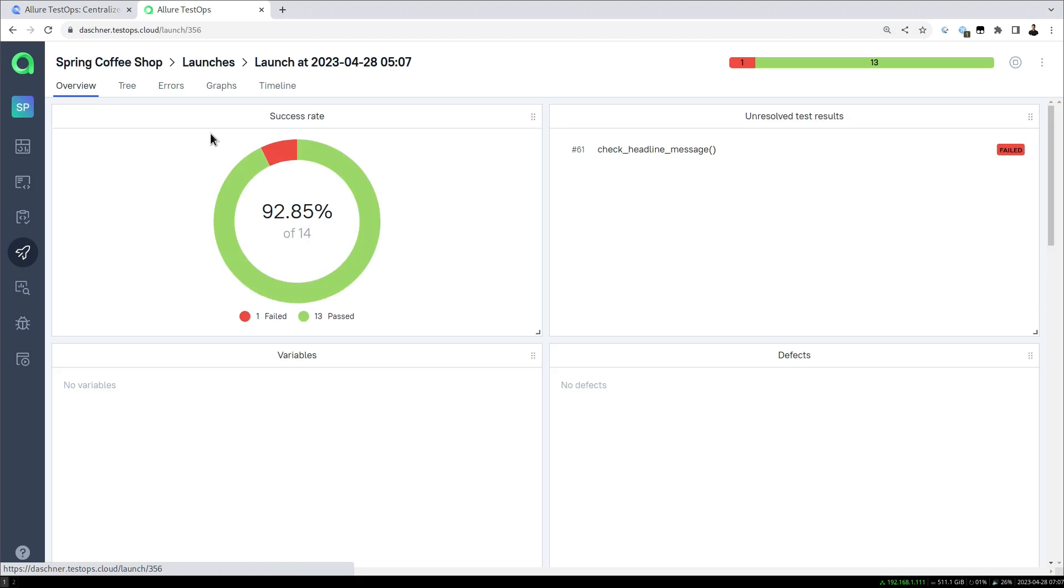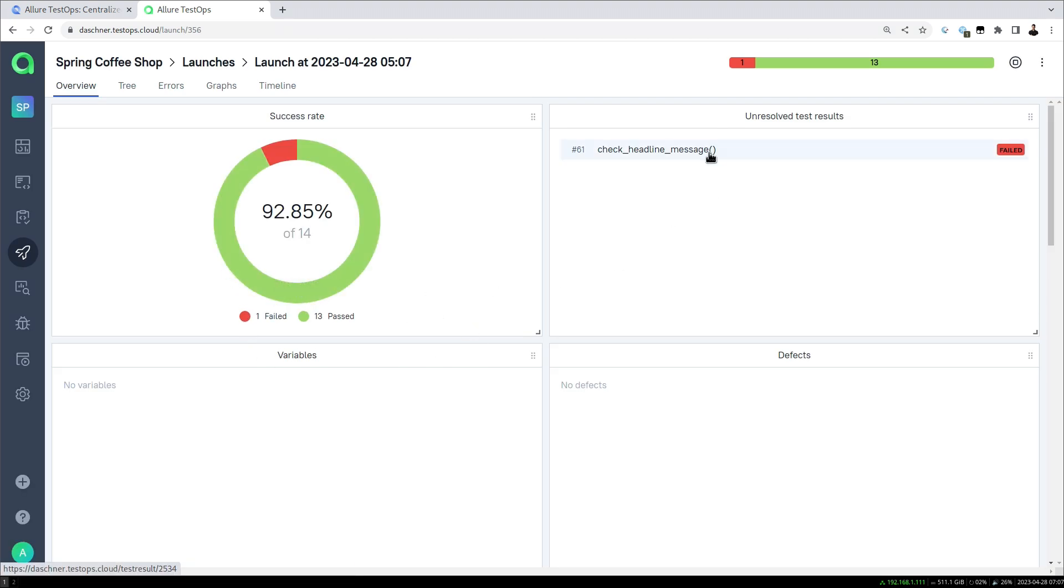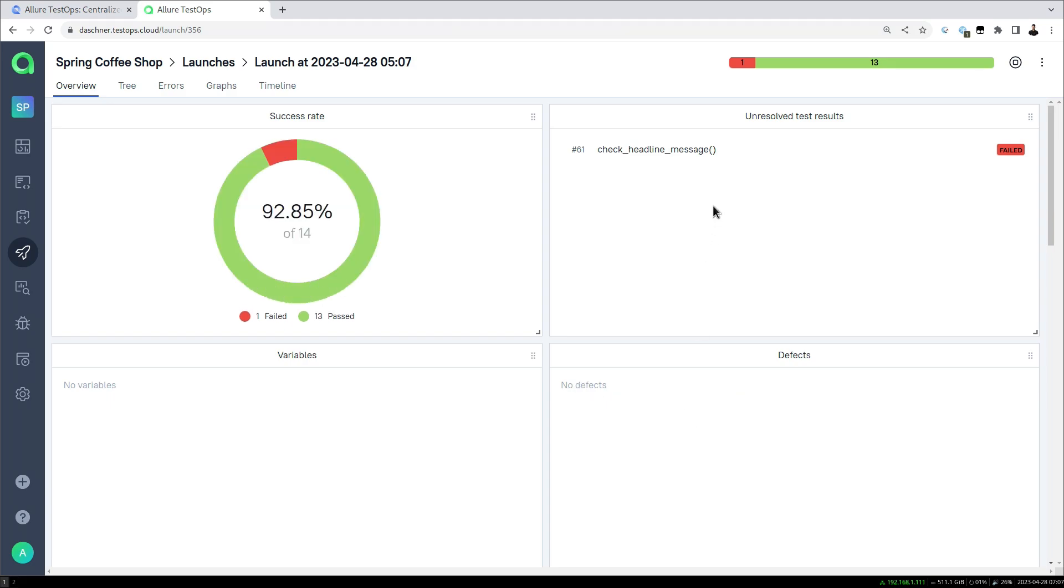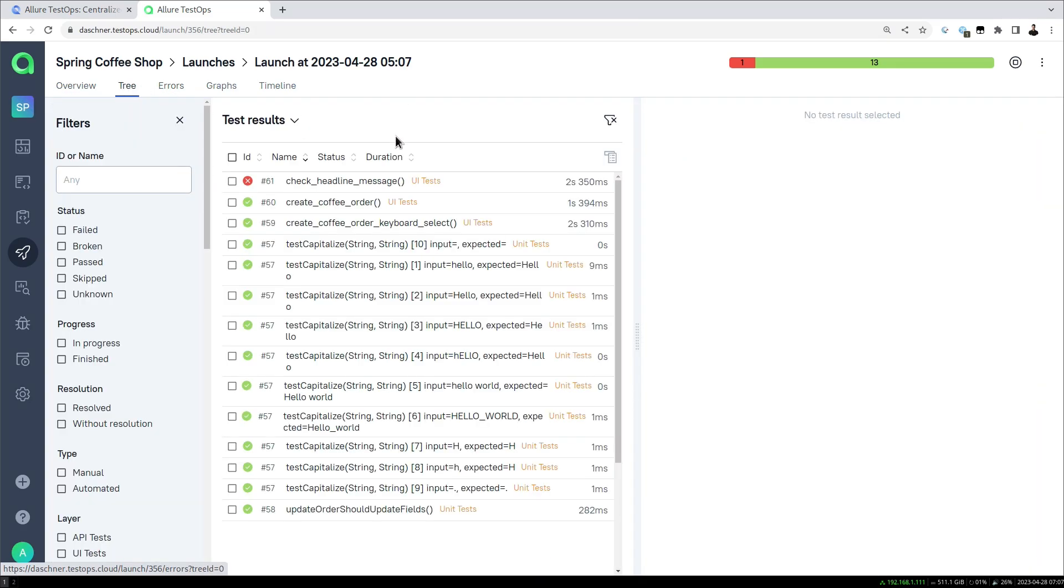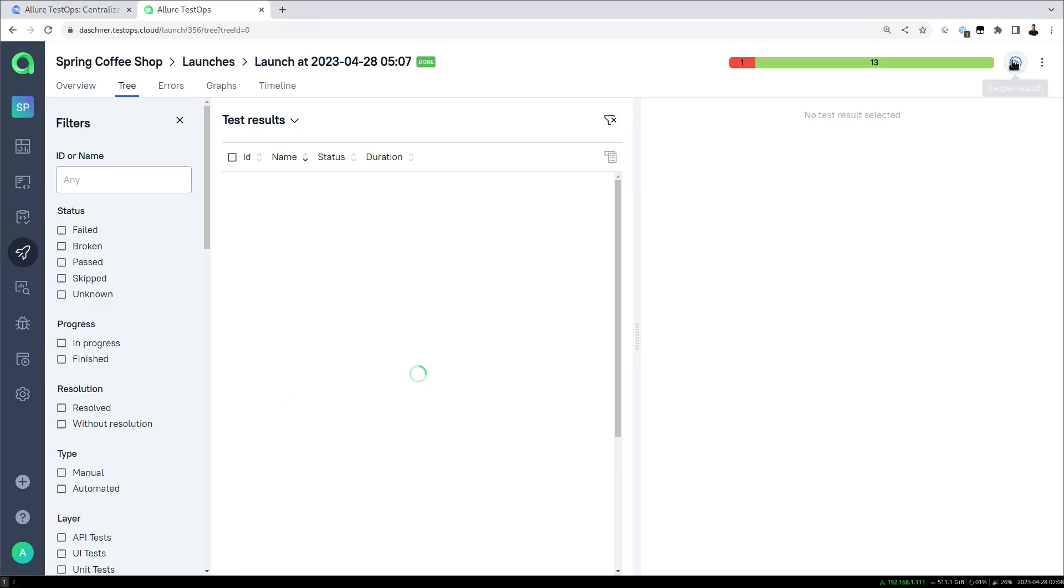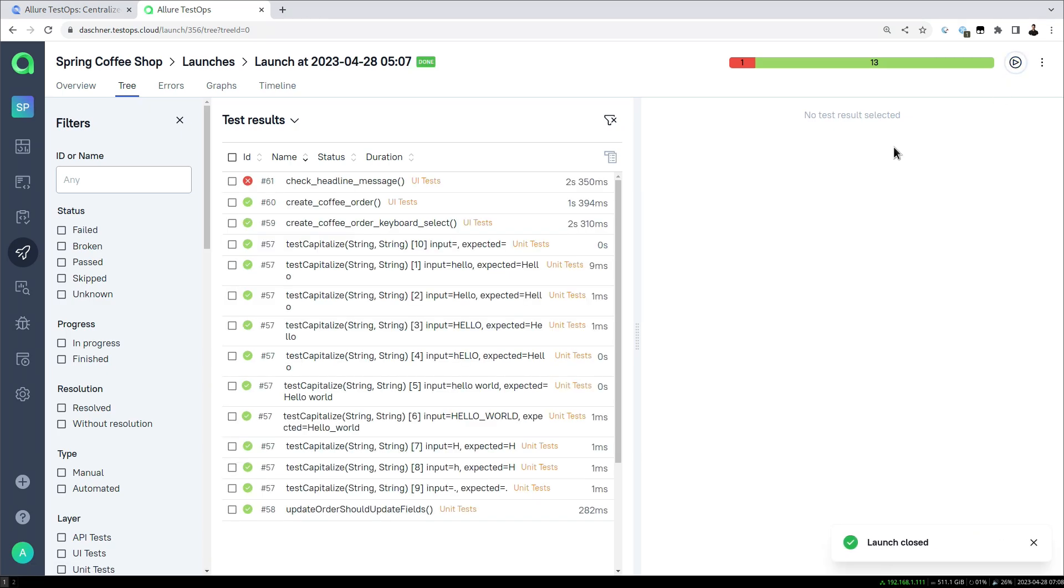If we have a look at this new launch we see that now this particular test failed. You can also check out the documentation for what it means if we have an unresolved test results, what are known defects, and all of these further features for that. But for now we're interested in this particular test that now failed, this particular test case, and we can close the launch.